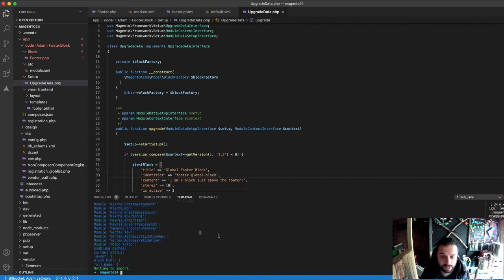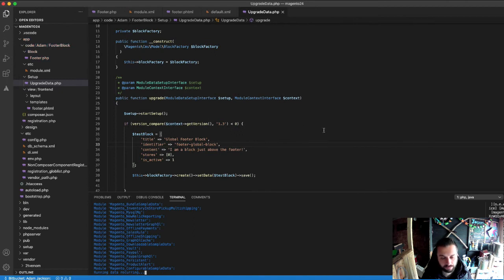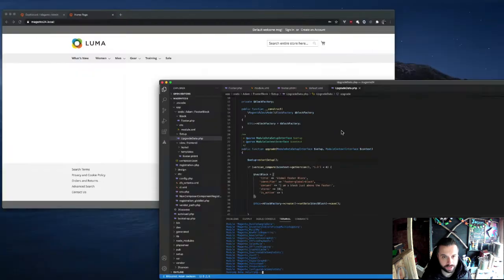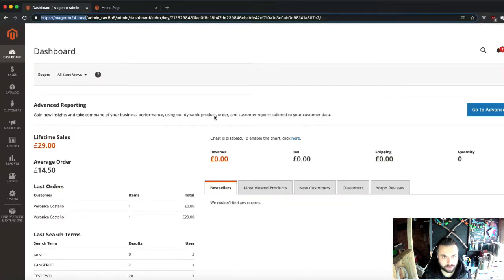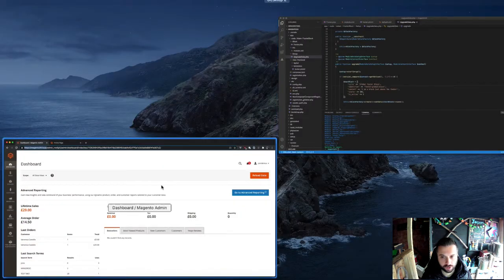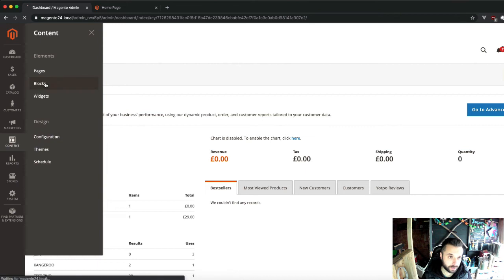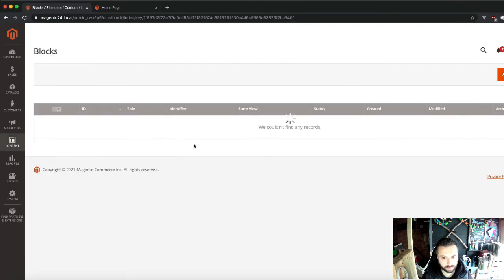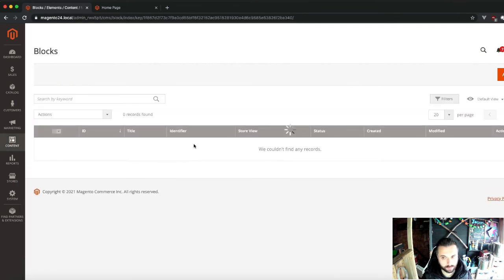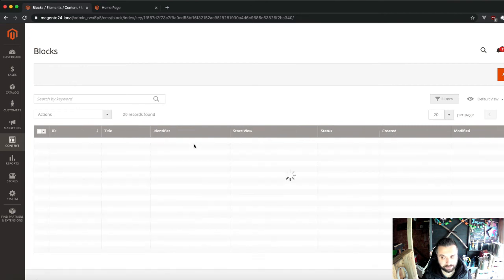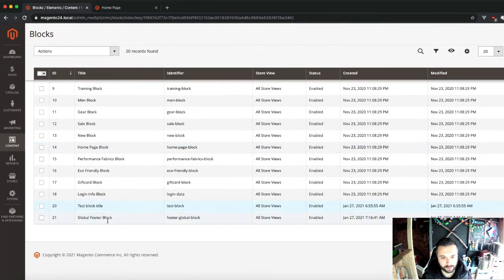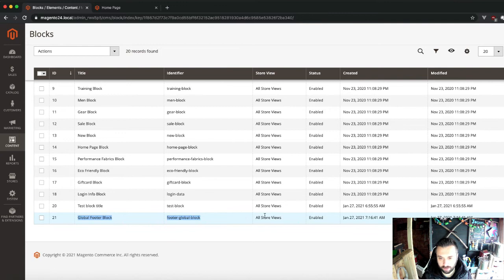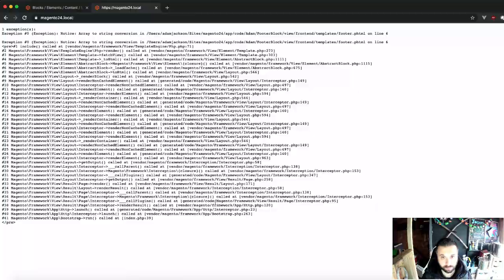I just copied it wrong. As we run setup upgrade on this, and then once it rebuilds... So first thing we'll do once it runs, we'll just check the back end. All static blocks are in content and blocks. There she is, block number 21, our global footer block. And here goes nothing.